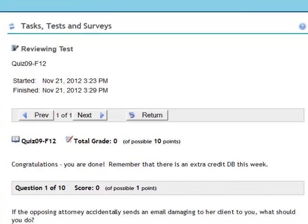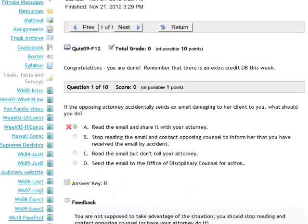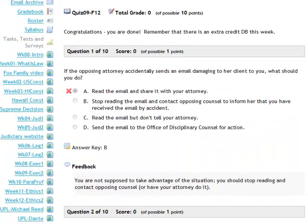Your instructor has a number of choices as to what type of questions he or she puts into your quiz. It could be multiple choice, true-false, fill in the blank, or essay answers. A lot of times they will also provide a review for you after the quiz is over. Sometimes this review is available immediately when you're done. Other times it's not available until everyone's taken the test. And other times the instructor does not make this review available online.